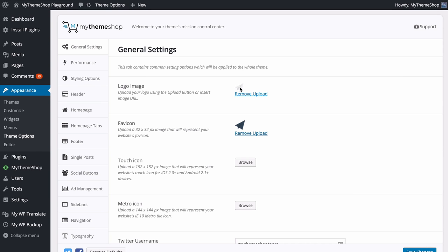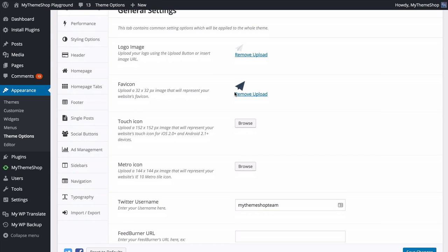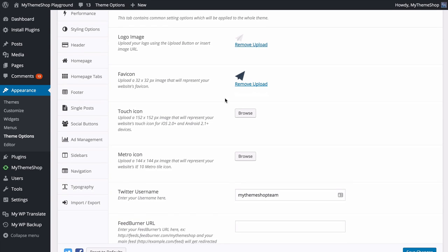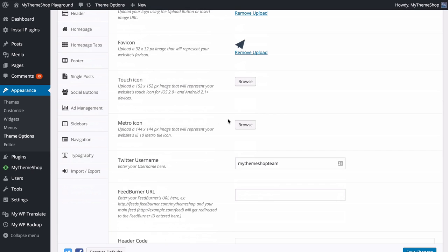The theme will add that into the logo area. You've also got the same option for your favicon, your touch icon — which is used on iOS 2+ and Android 2.1+ — as well as your metro icon which is used on Internet Explorer 10.